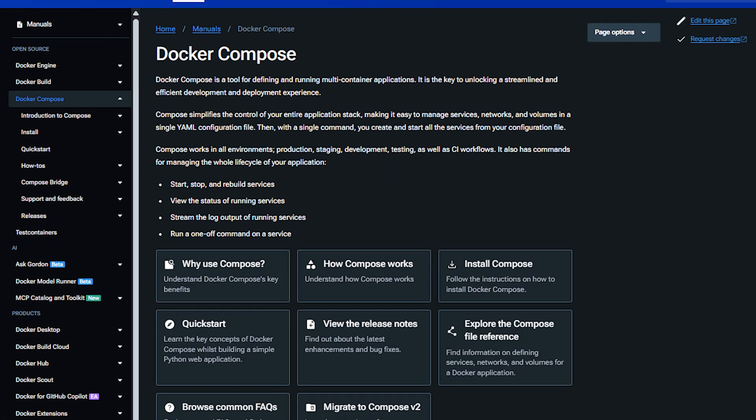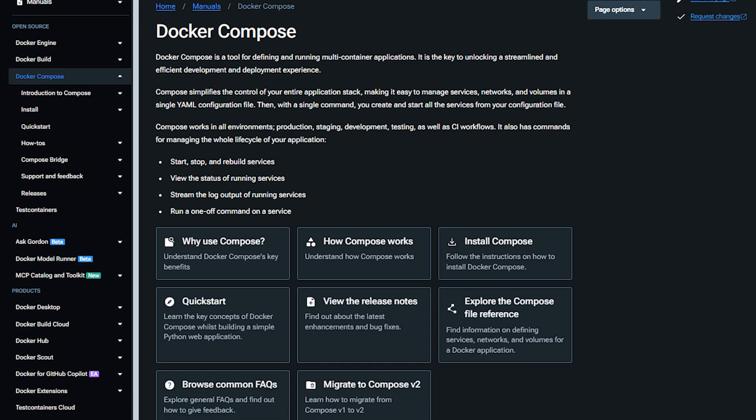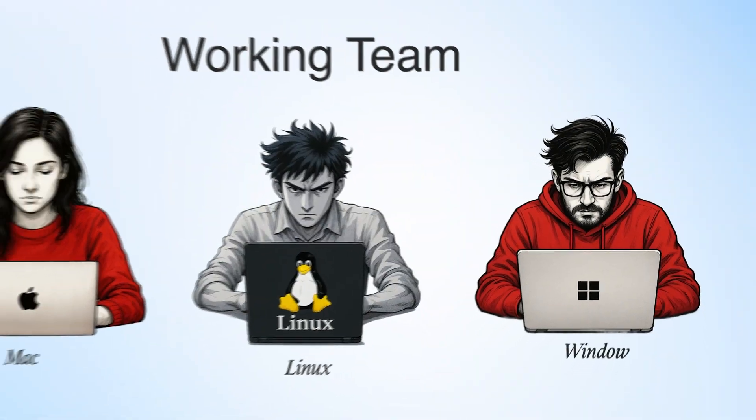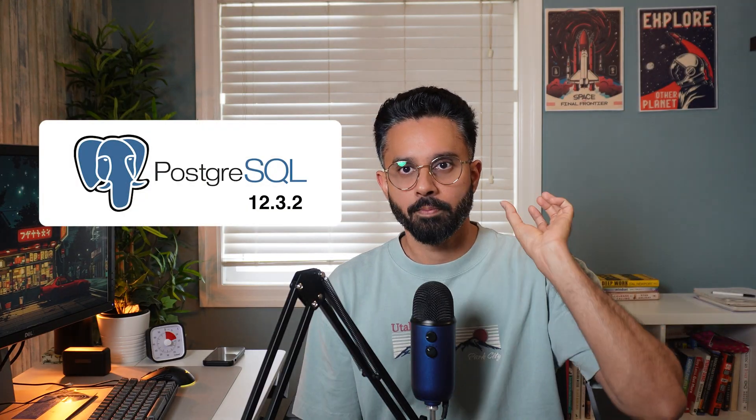OS means operating system, if you're confused. When you install Docker, you install all your applications inside Docker and run them through Docker. You might wonder: how can you download something into Docker? There is a platform called Docker Hub where you can get those images. In our case, let's say we're using Postgres version 12. So every developer will install that particular version of Postgres into Docker, and they can find that image from Docker Hub.